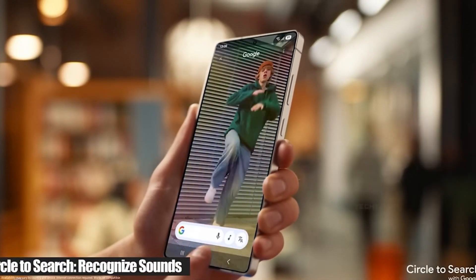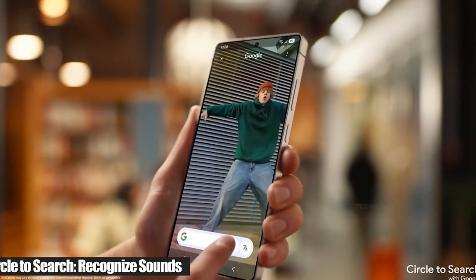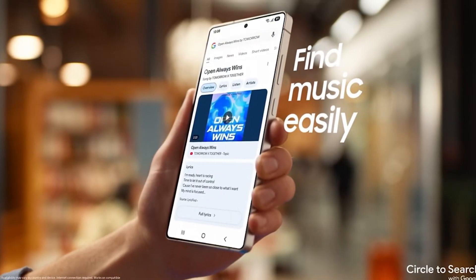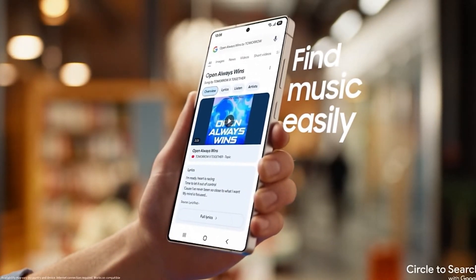Want to find out the song you like? Click the music button on your screen and your phone will listen and identify the song for you.